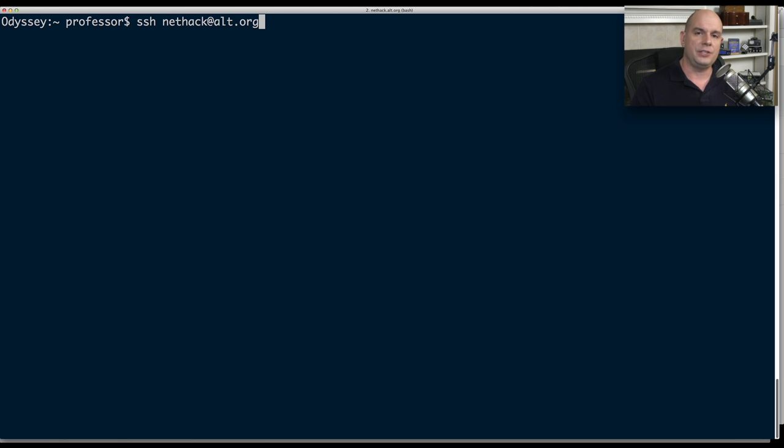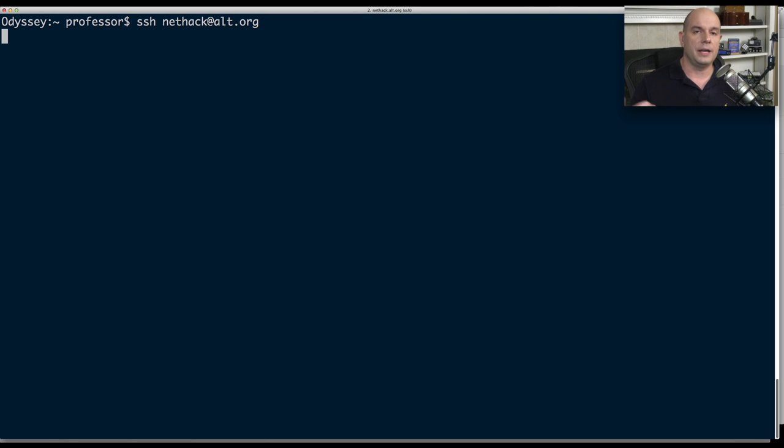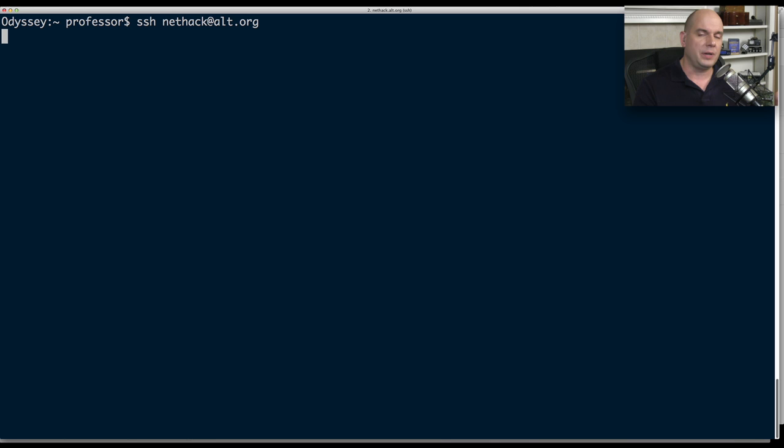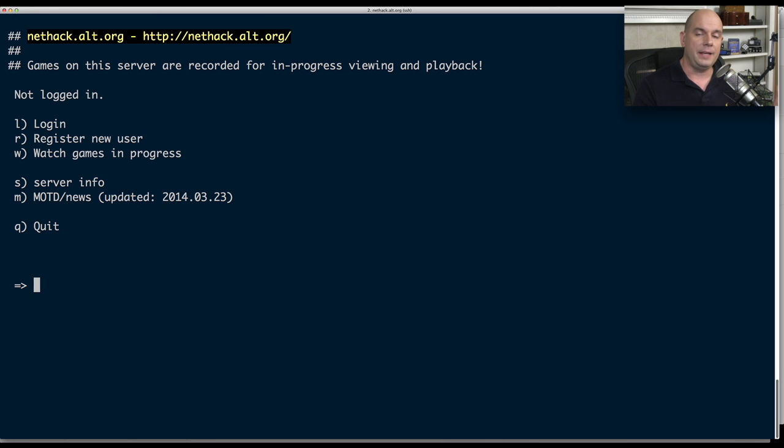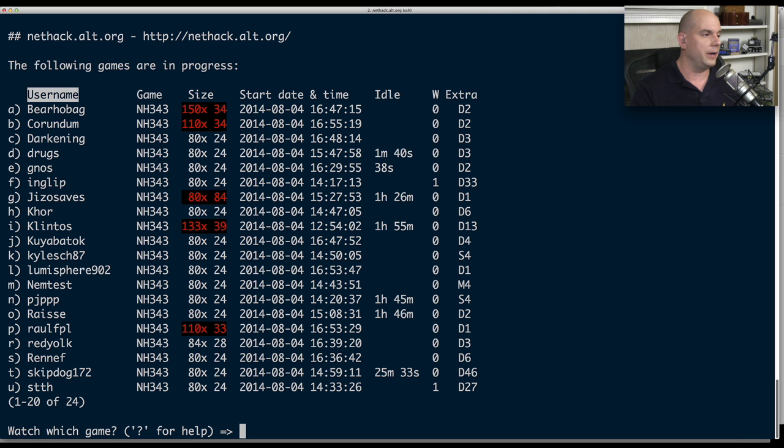We'll SSH to nethack at alt.org. This is going to alt.org and it's using nethack as the name that it will use to connect to this device. In the case of this nethack game, this initial connection doesn't require any particular passwords. It simply presents me with the screen for nethack. And you can log in, register as a new user, watch games in progress.